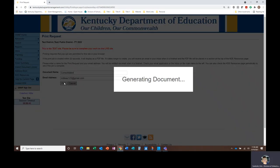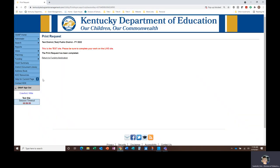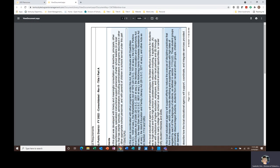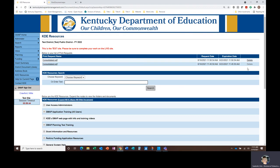Print requests are stored on the KDE Resources page, which can be accessed through the main navigation menu on the left side of the screen. Click on the link to your print request, and it will open in a new tab from which you can either print or save. Print requests will remain in the KDE Resources page for seven days, and you also have the option to manually delete them here.